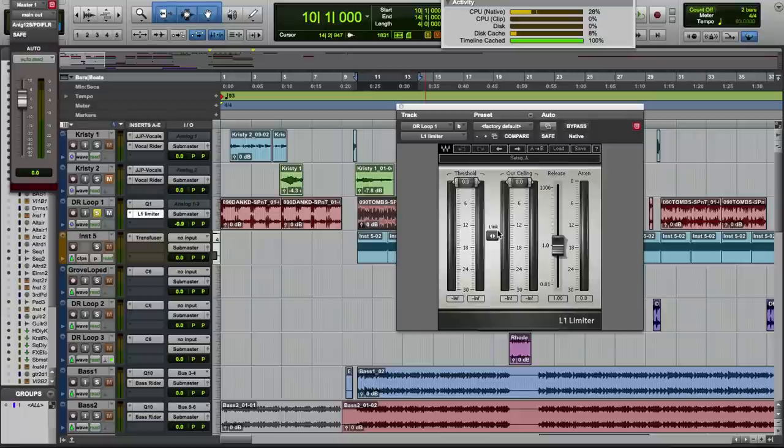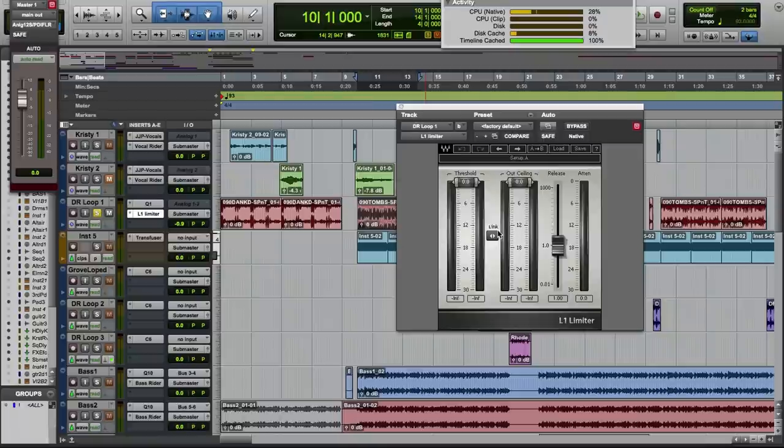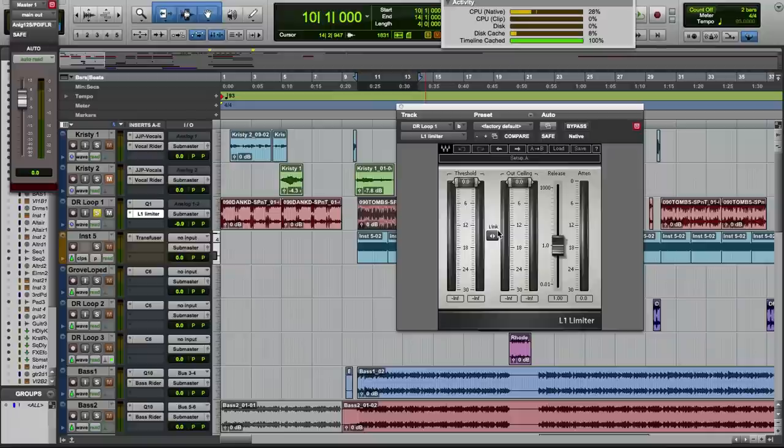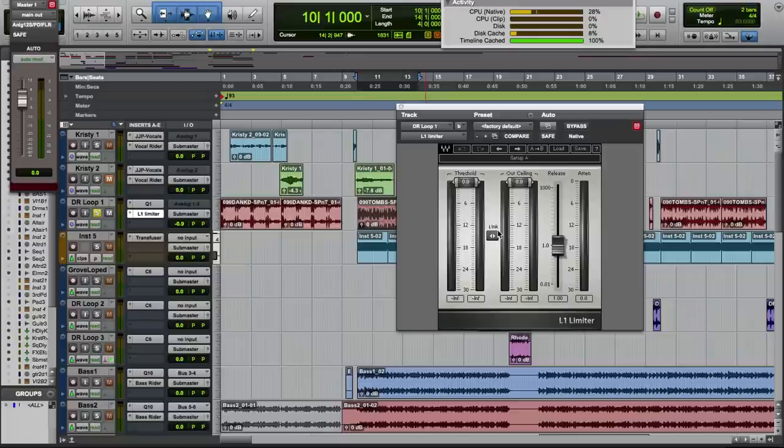Even though a lot of people use this on the master bus, it's a great plugin for individual track limiting, and it's been consistently popular over the last decade or so for bass, vocals, kicks and more. One reason is that it definitely has some character and warmth to it. The other reason is that latency is kept to an absolute minimum.